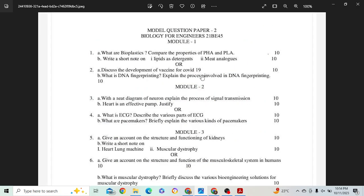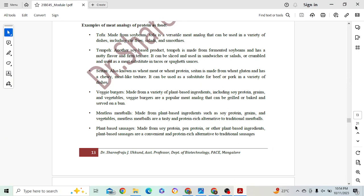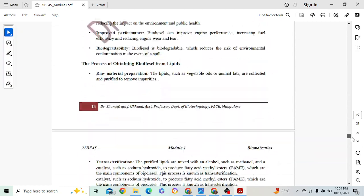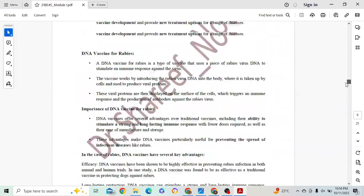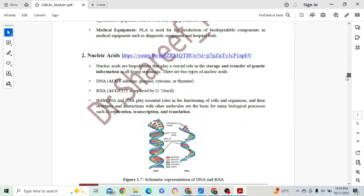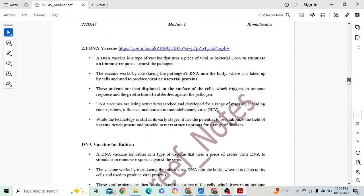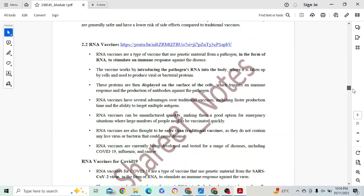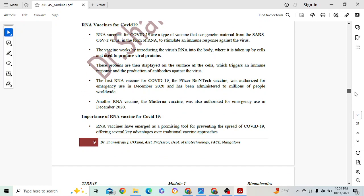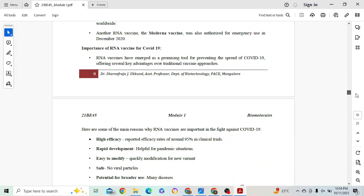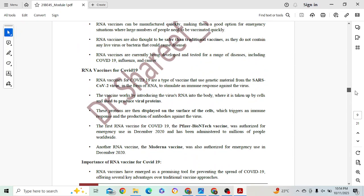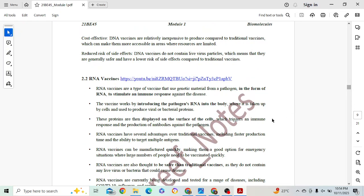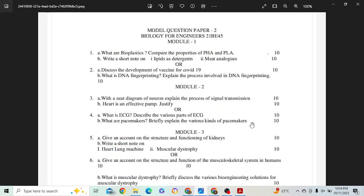Next: discuss the development of vaccines for COVID-19. For development of vaccines, we are covering DNA and nucleic acids. Give an introduction to nucleic acid for 1 mark, then go to RNA — since the COVID-19 vaccine was RNA-based. Start from RNA vaccine and cover RNA vaccine for COVID-19, mentioning importance and all points. This is around 6 marks for the vaccine section and 4 marks for the introduction — enough for 10 marks.